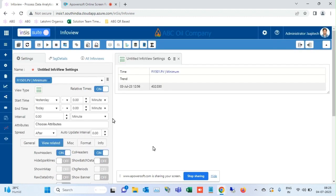Info view will show the timestamp at which the parameter is at a minimum in the given duration.